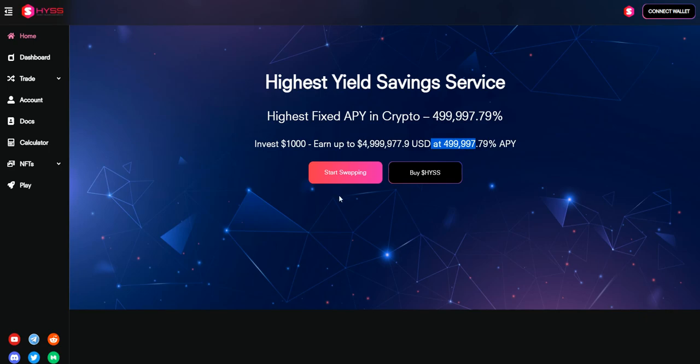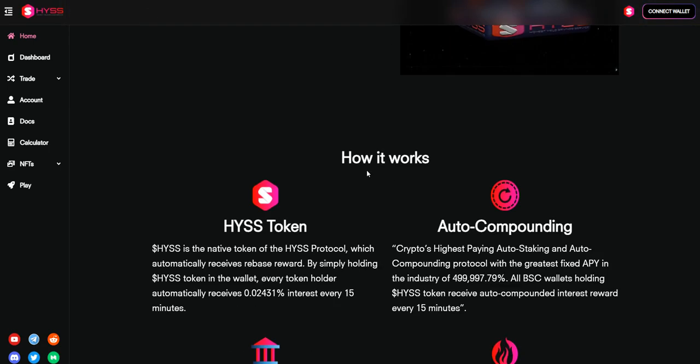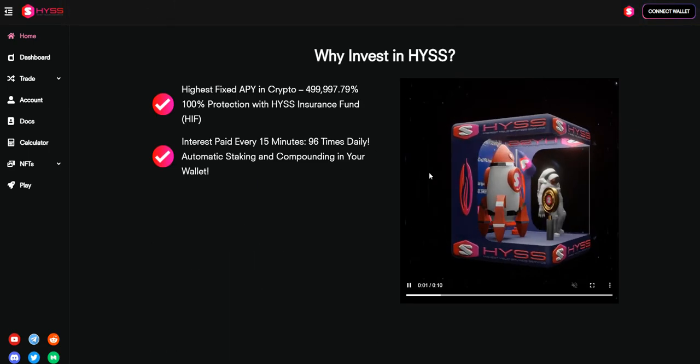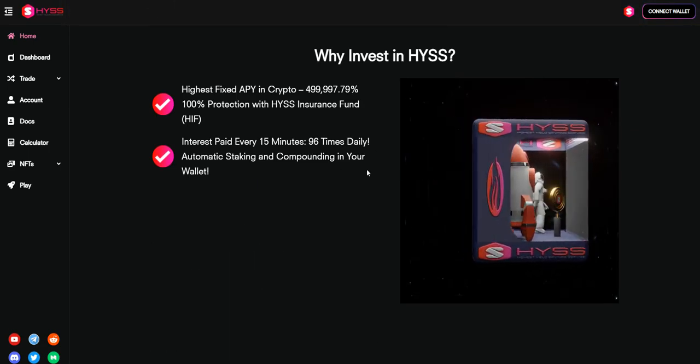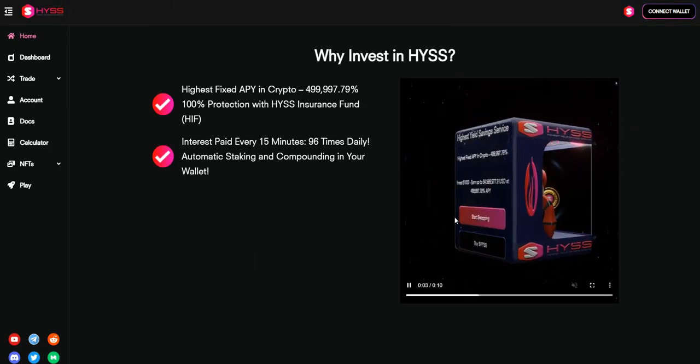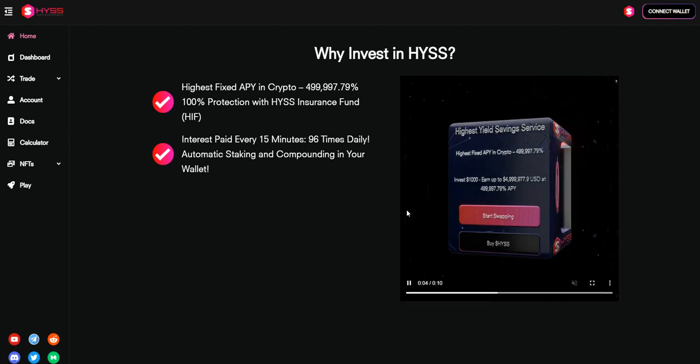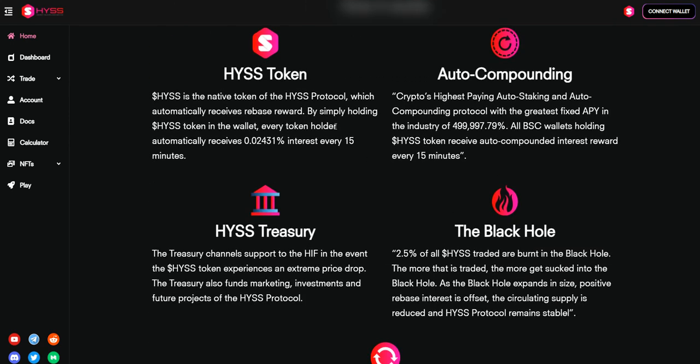Here we can see the HYSS token. HYSS is the native token of the HYSS protocol which automatically receives rebase rewards. By simply holding their coin, you will receive rewards in your wallet every 15 minutes.